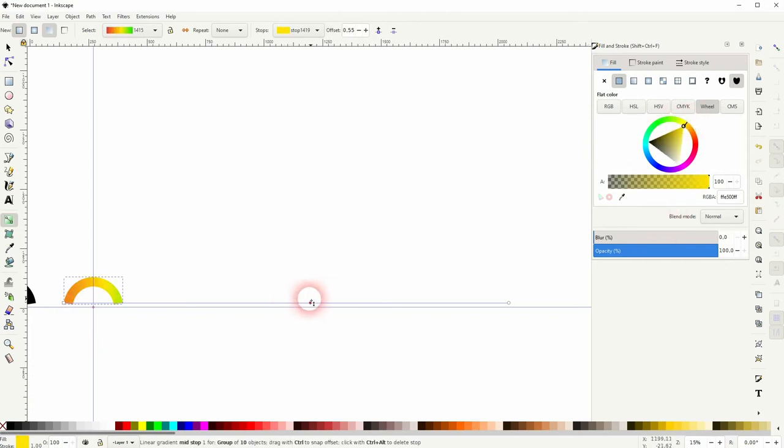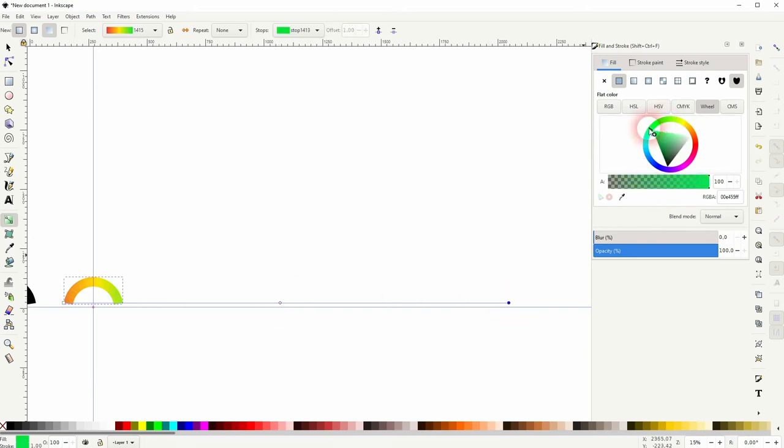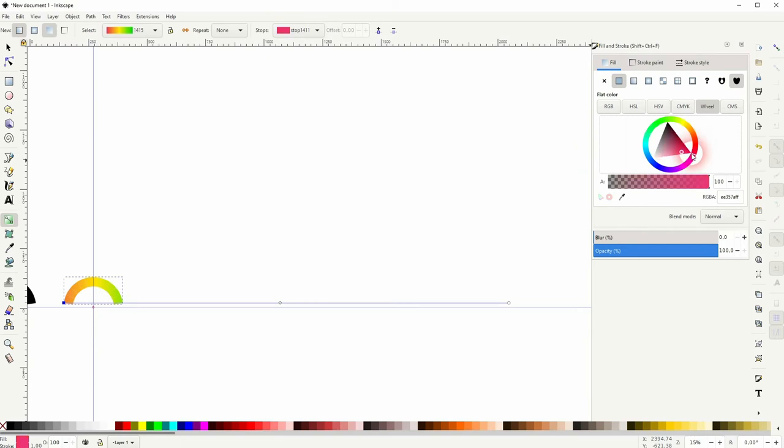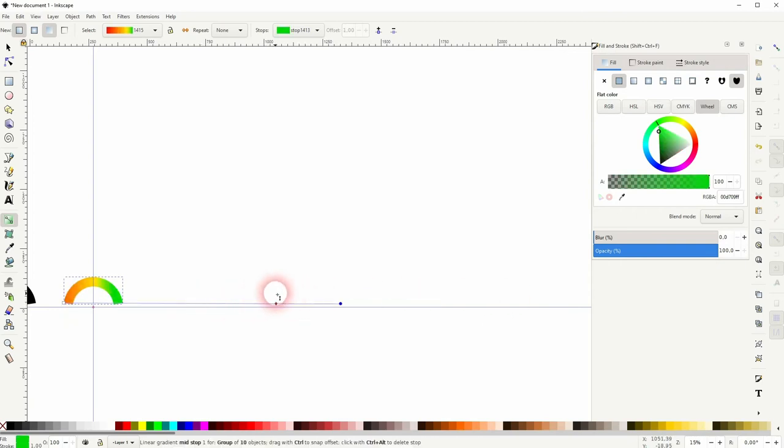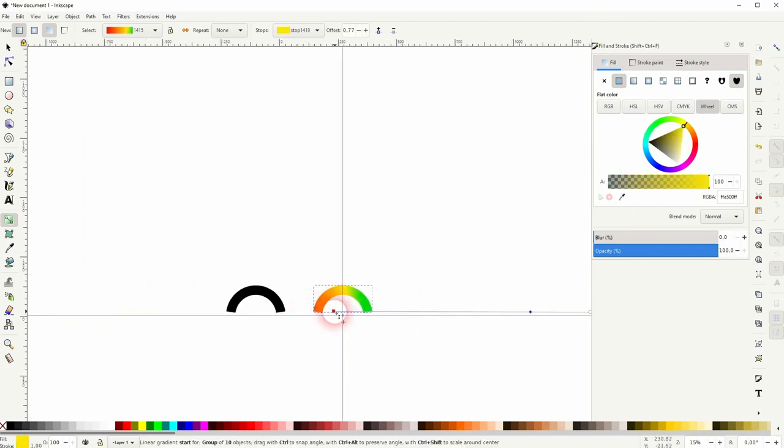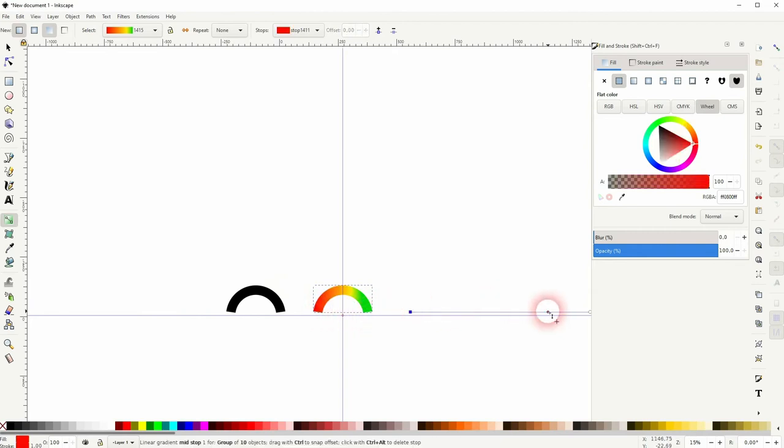And the gradient line doesn't necessarily have to be on the object itself, so you can drag it, for example, further to the right. In this case, it makes sense. And then reposition all of these nodes. And I think this is a good result. We can use that.